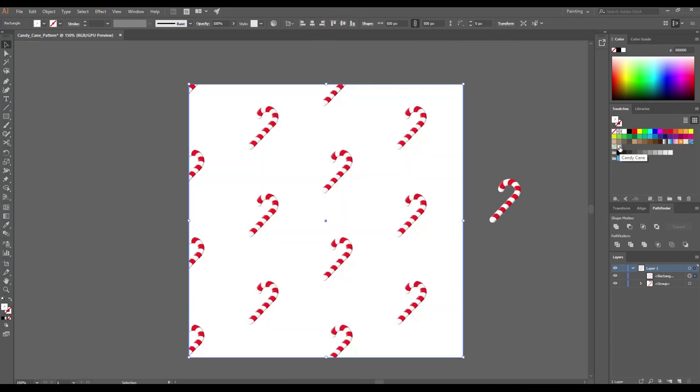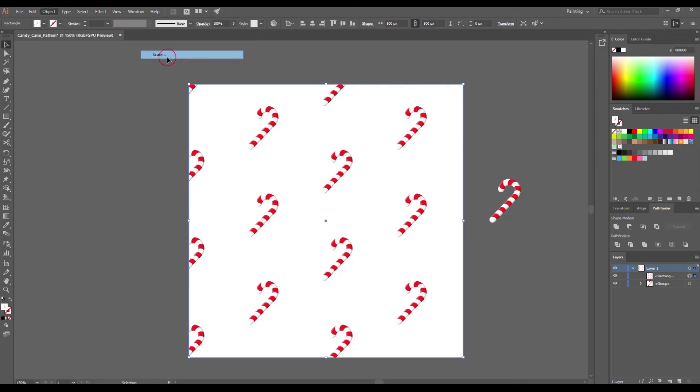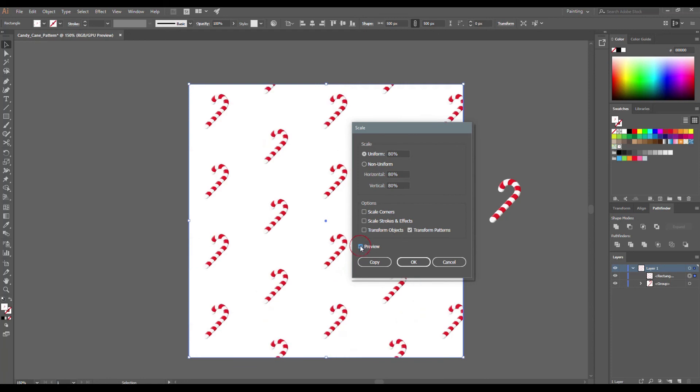Maybe the items in the pattern itself feel too big and I want to appear it smaller. Press Object Transform Scale. Make sure that the Transform Objects is unchecked and Preview is on. And I want to come down to 80%. And you can check your preview on and off to see how your pattern looks like smaller.